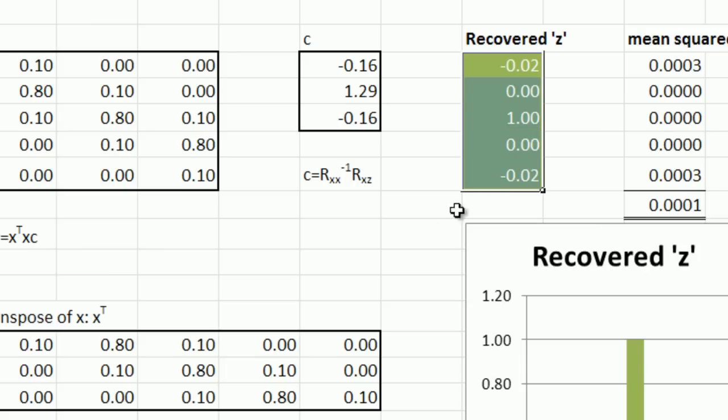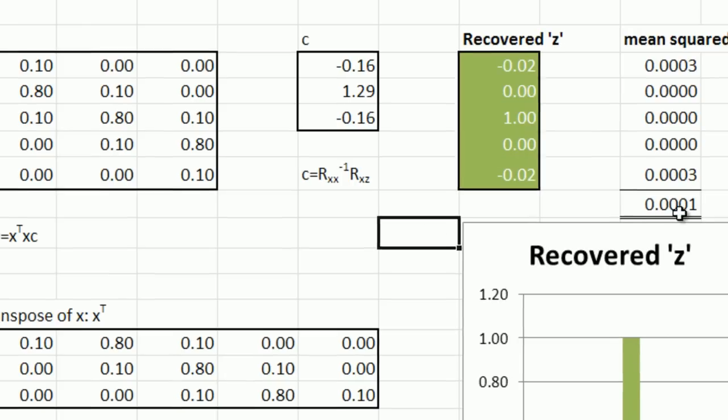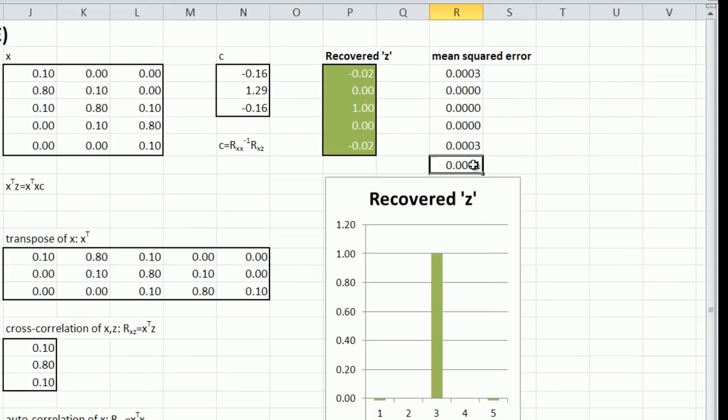And indeed, the recovered x is pretty good. The mean squared error is pretty small. It's 0.0001 mean squared error. And you can see the recovered x is pretty good. There's a little bit of error on these time samples one and five, but otherwise it's pretty good.